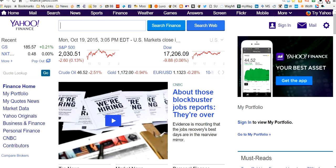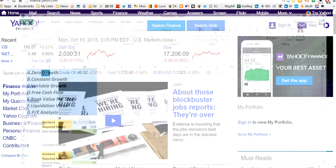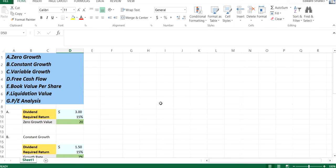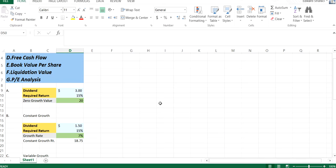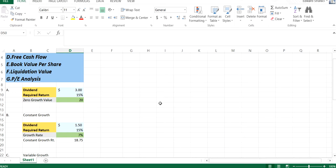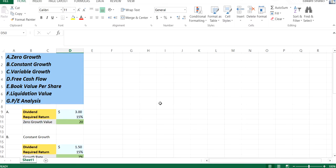So today we're going to look at equity valuation. I prepared a spreadsheet. We have it right here.